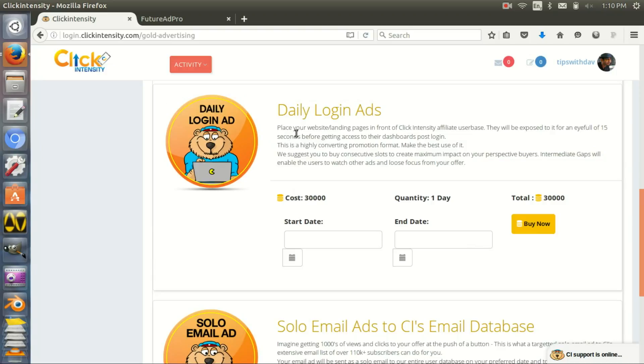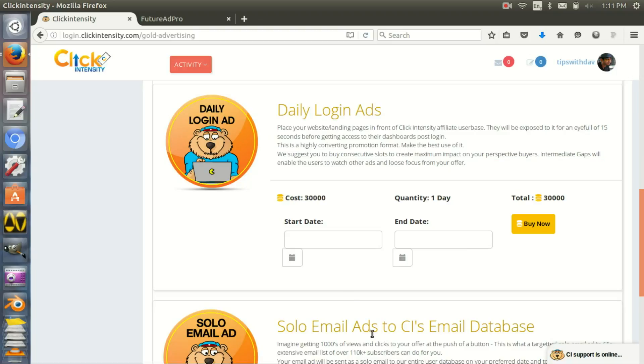What this does is every time somebody logs into the site, you have 15 seconds where you show your ad and people need to click or go on, and it converts really well. Another thing they have is solo ad emails.